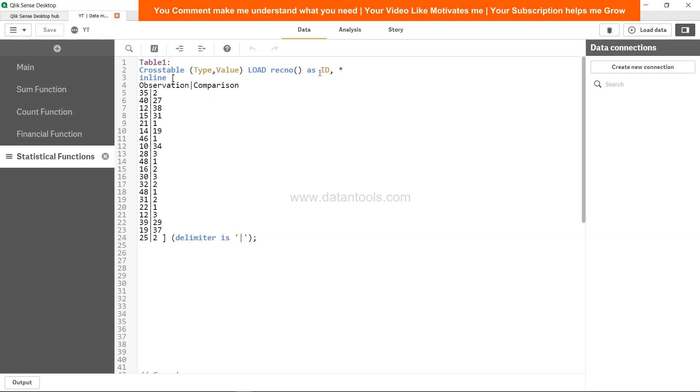It is a cross table. In the front end you will get two columns: type and value, along with the record number as ID. The type will have observation and comparison for each row, and value is basically the related value to observation and comparison. We will try to figure out a fractile from this.